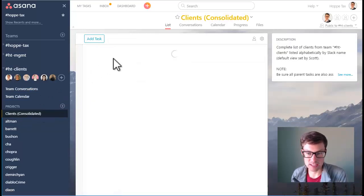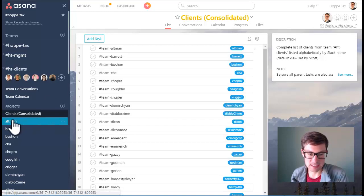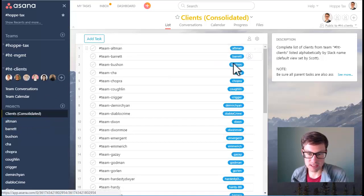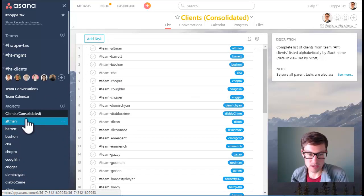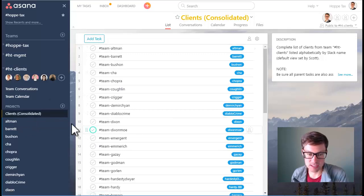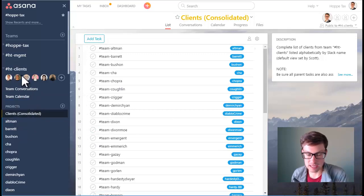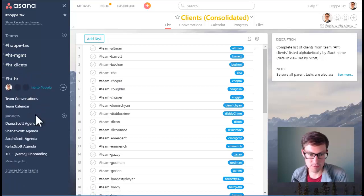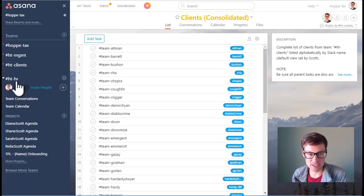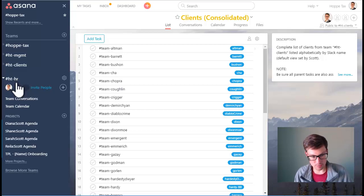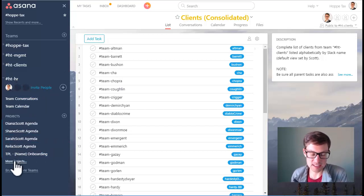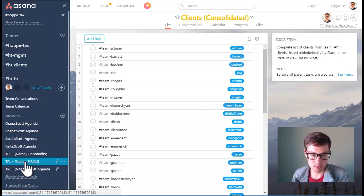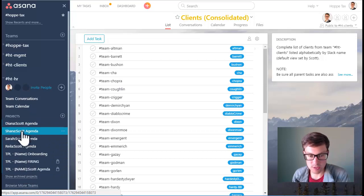So we don't have to click into every single client individually to see their background notes, we also do a clients consolidated list. And all that is is the background information underneath each one of the clients and you can quickly go through and see the notes on them. Again, it's just another view to cut the information. And then HT HR is our human resources.